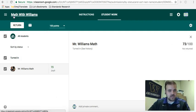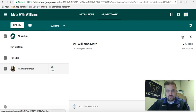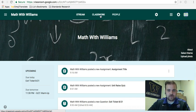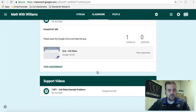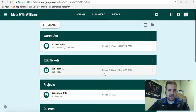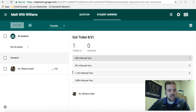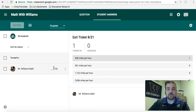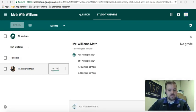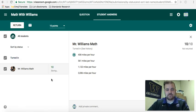Let's say I wanted to grade the exit ticket for the day. Exit ticket turned in, and I just give everybody 100% for participation, whatever it may be. So you click here, 10 out of 10. And there you go.